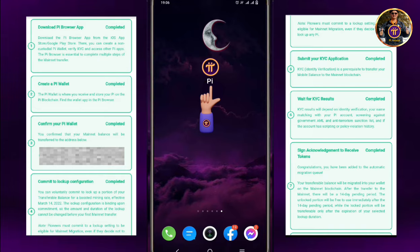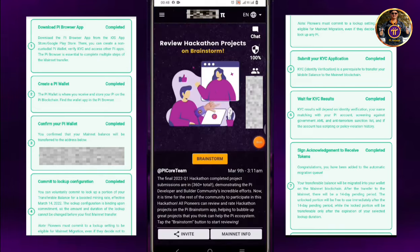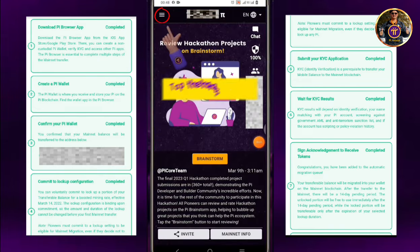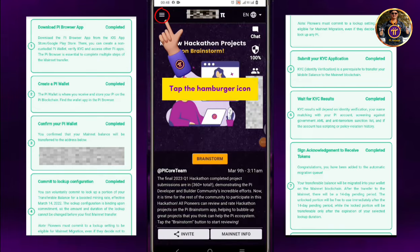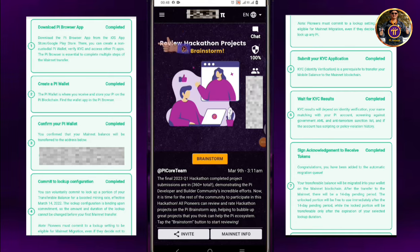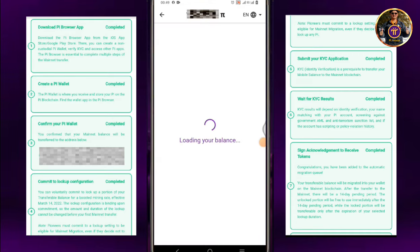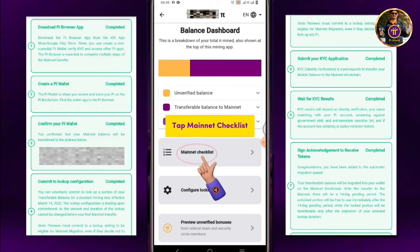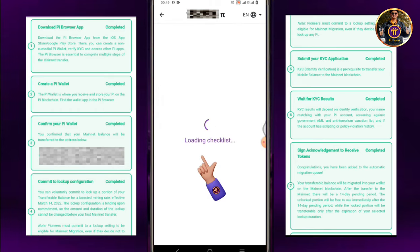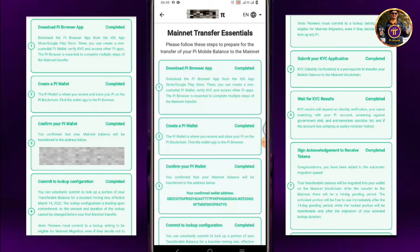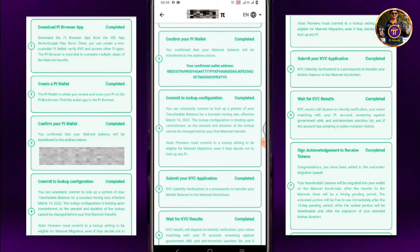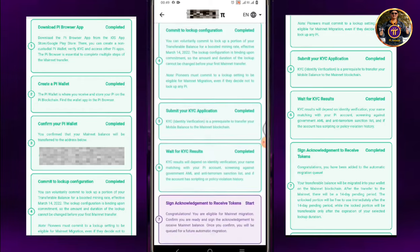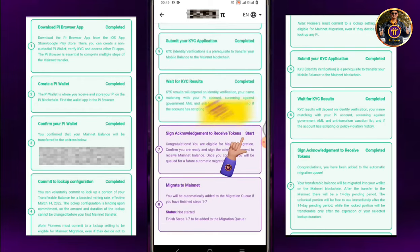Open your Pi Mining app. Tap the hamburger icon. Tap Mainnet Checklist. Scroll down and look for the checklist number 7. Tap Start.